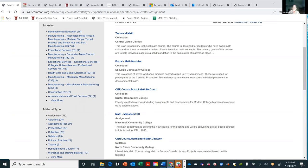Thanks so much, Jerry and Maria. We appreciate you taking the time to walk us through these things. Our pleasure. Take care, have a good rest of the week.